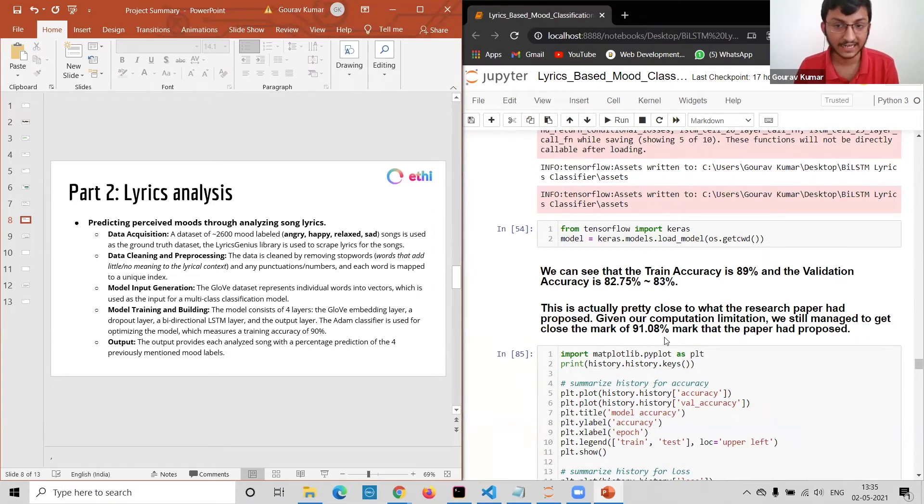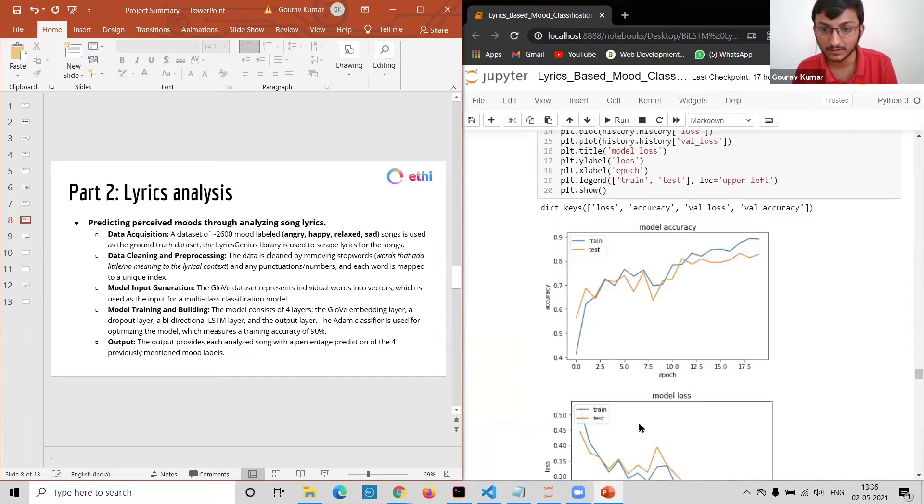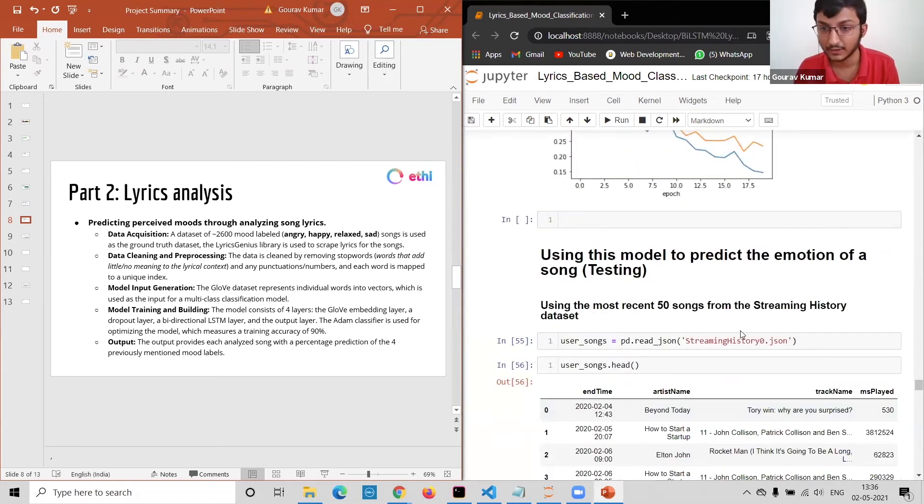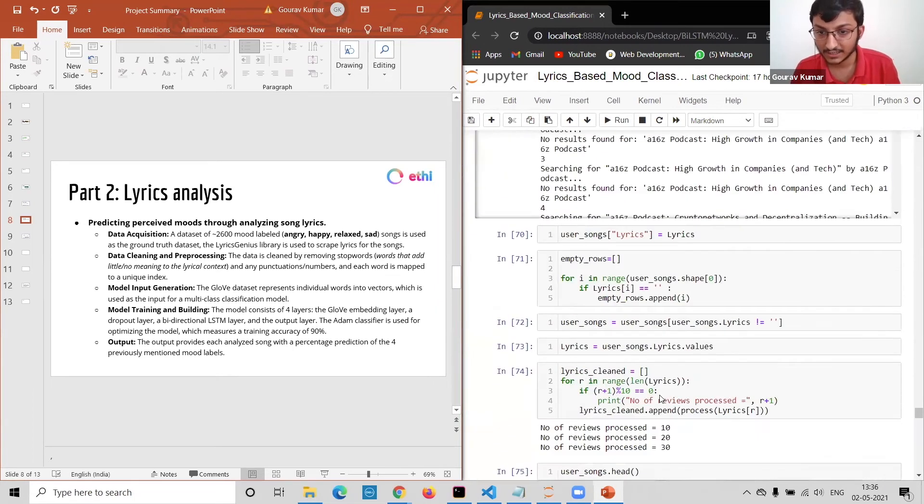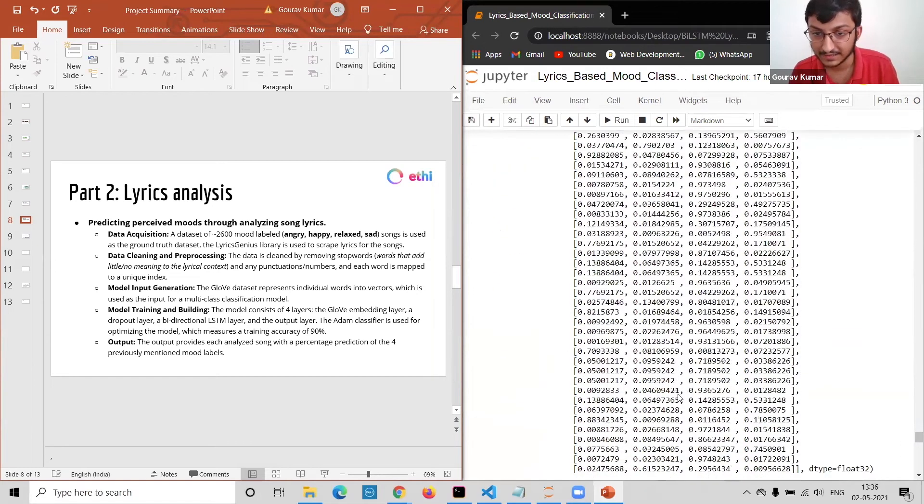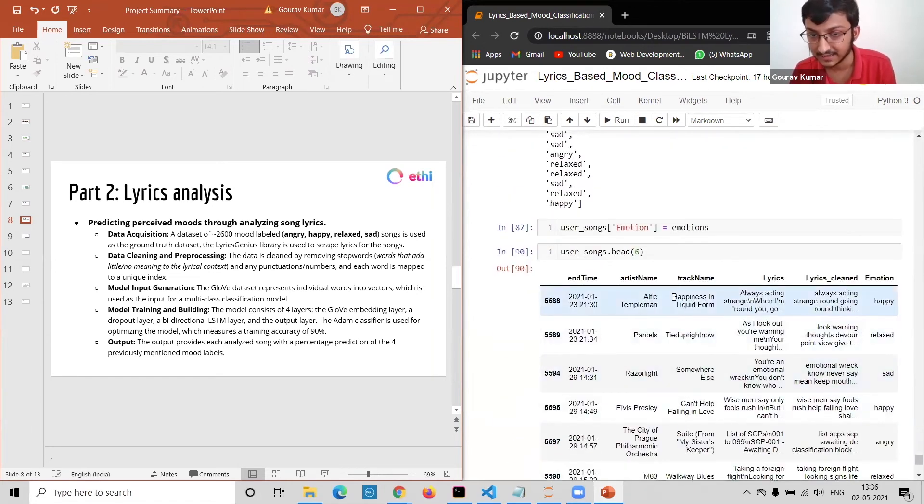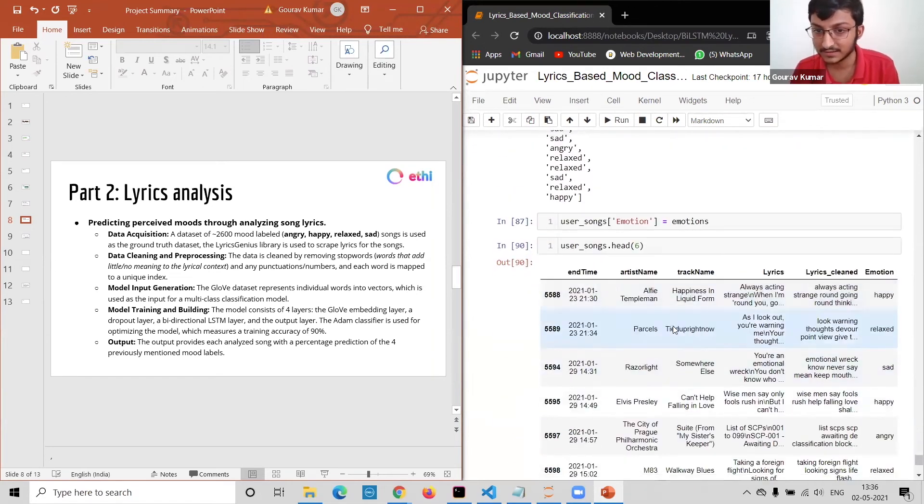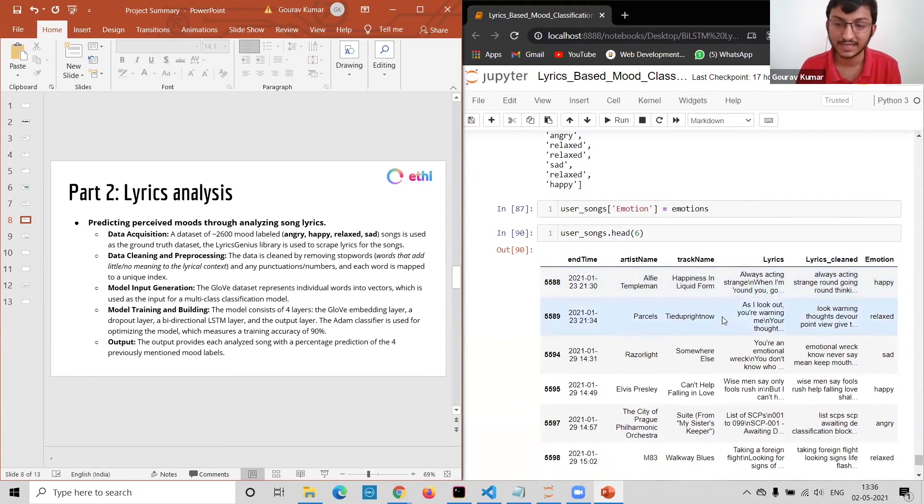I've then tested my model using 50 songs from a random dataset and I've gotten an output which contains the song and output emotion and sent it over to Lucy for further processing.